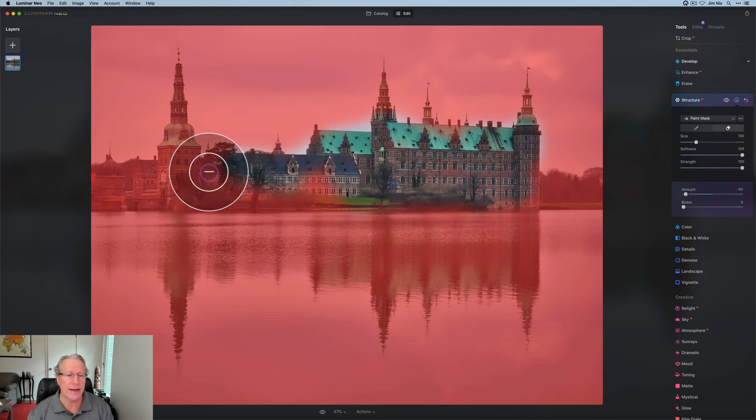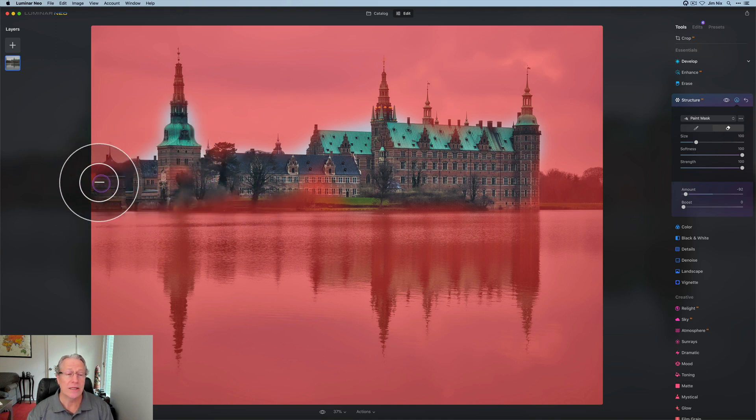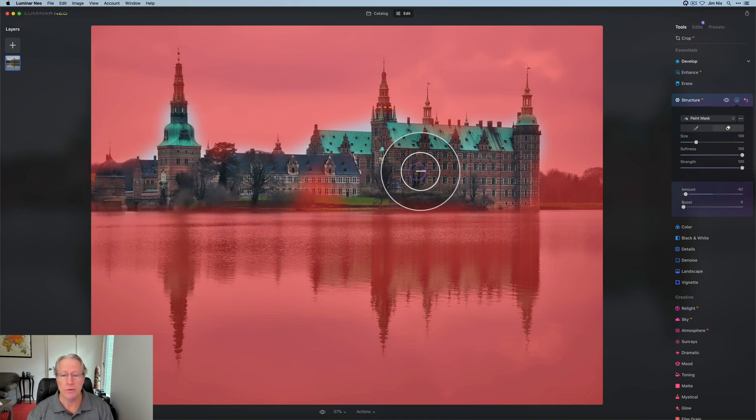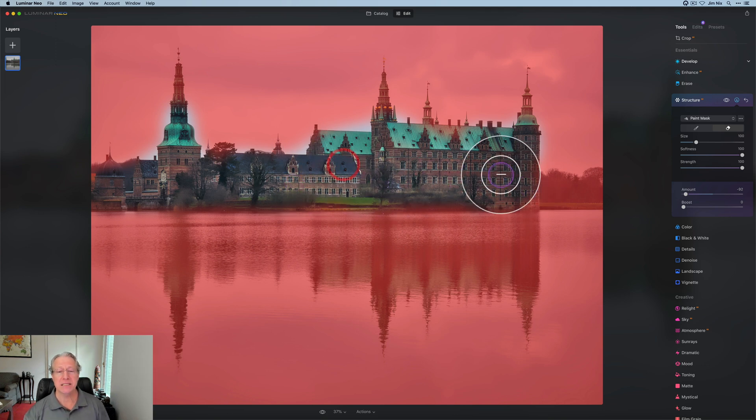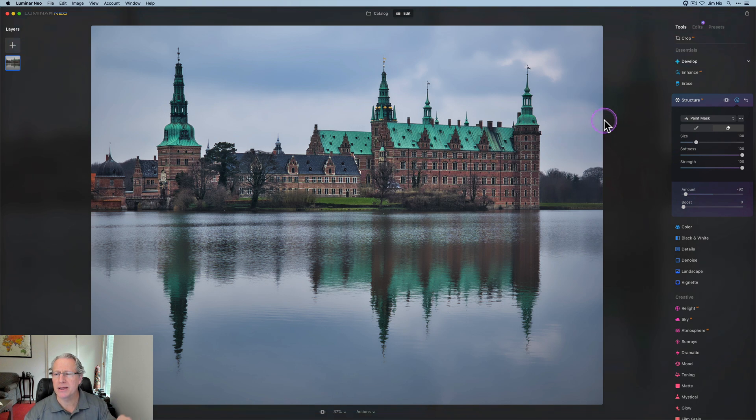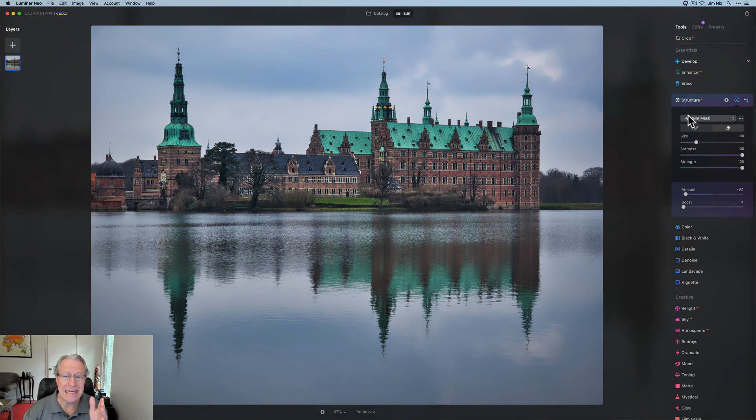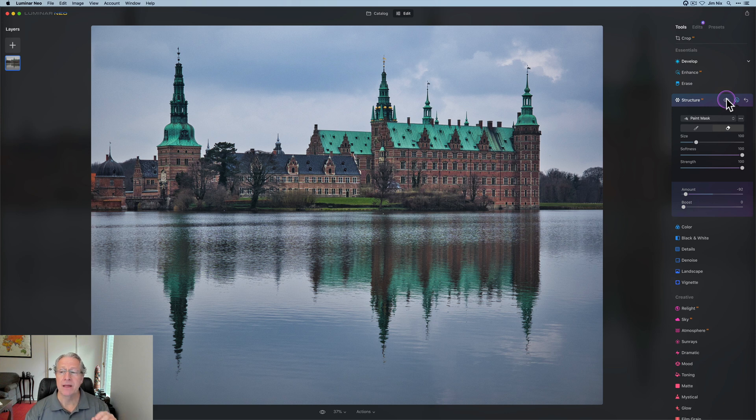So I'll just go recreate a similar mask by just erasing it from the areas where I don't want this negative structure to apply, which is the same stuff I just applied positive structure to. Sloppy masking job. My apologies. I'm just in a hurry. I don't want to bore you with me being tedious.